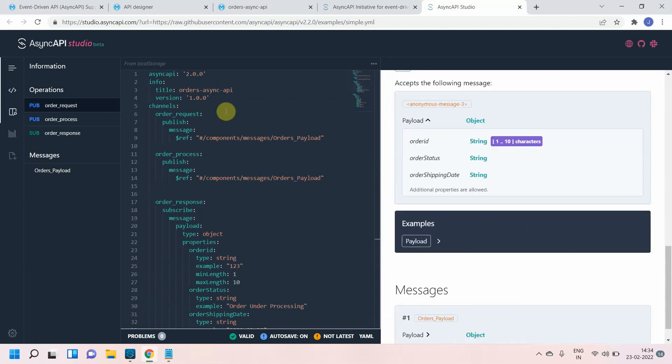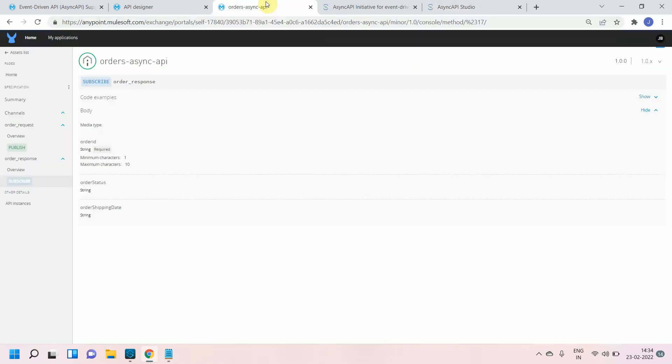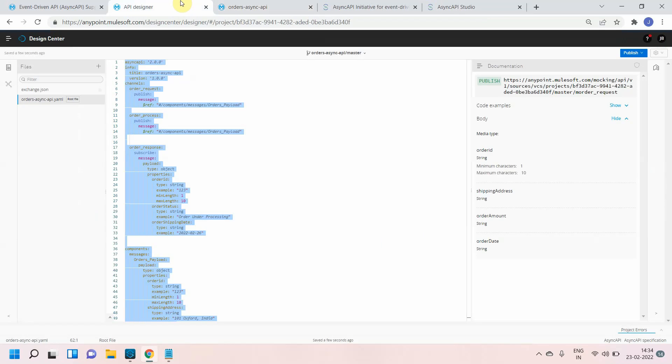This is how you can enable reusability for your async API using a components object. I hope you like the video. If you like the video please click on like and subscribe button. Thanks for watching.